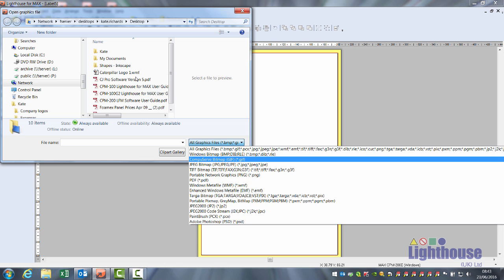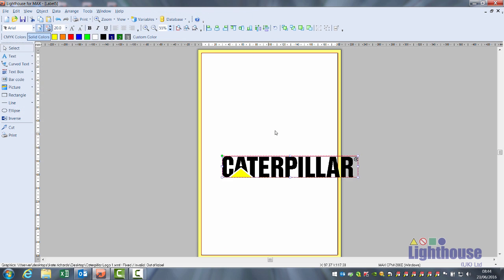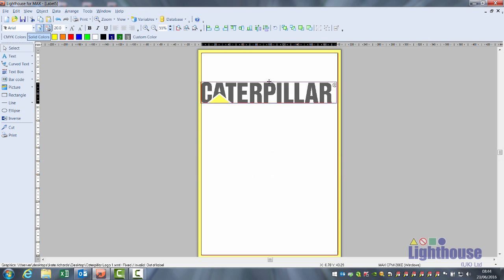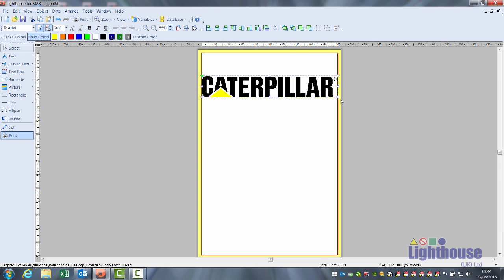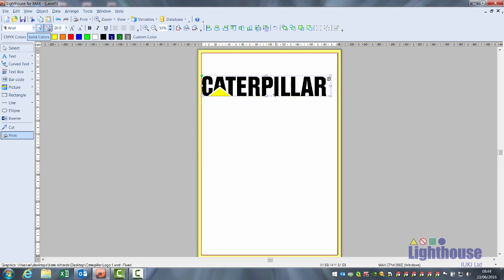If it's an original Windows meta file and it's multicolour, in this example the software will prompt me for yellow and black ribbons.